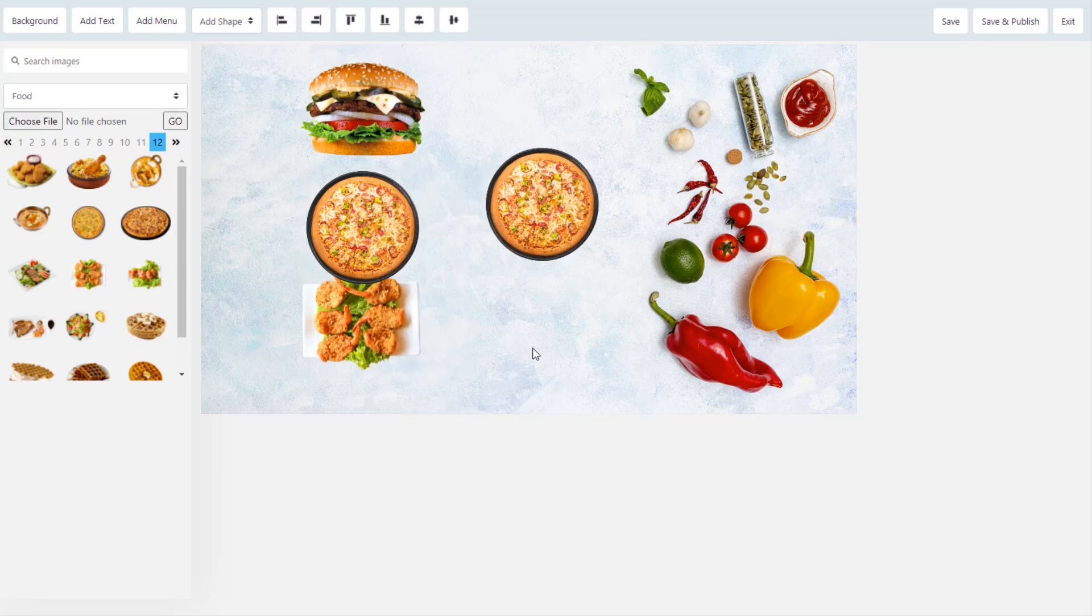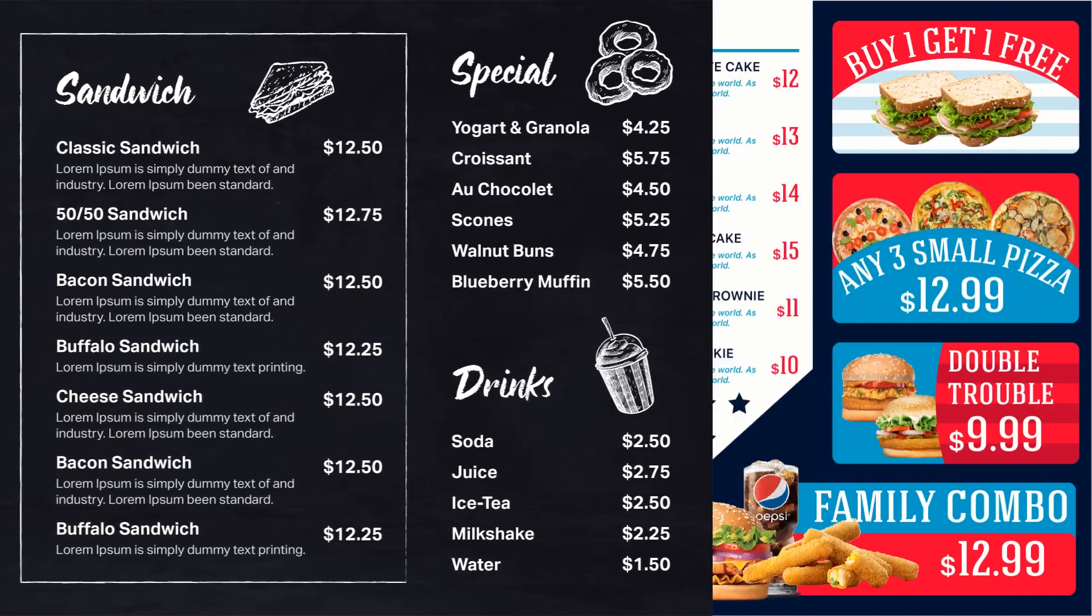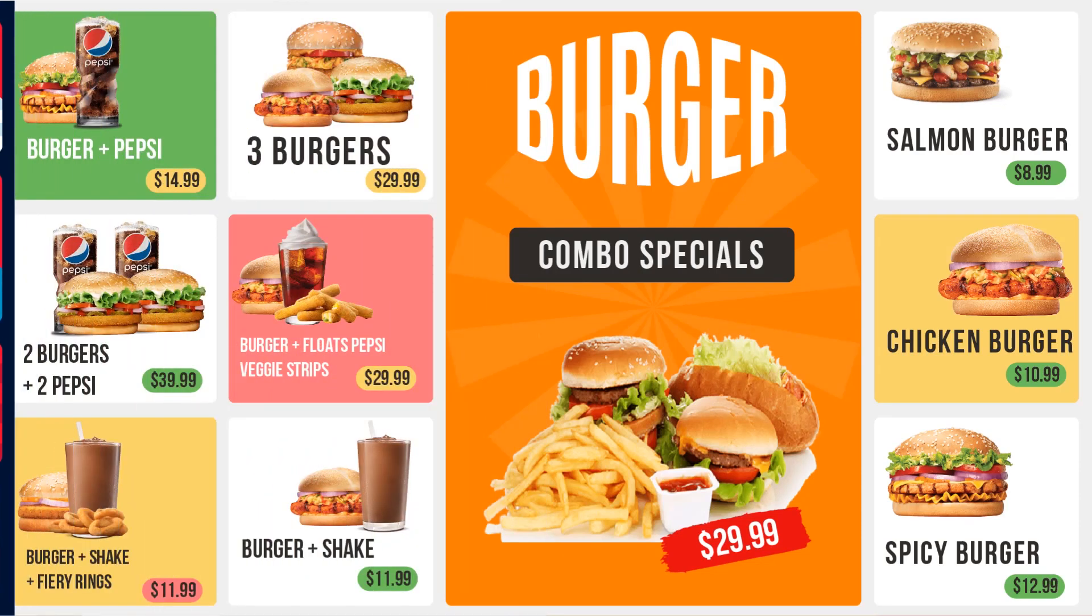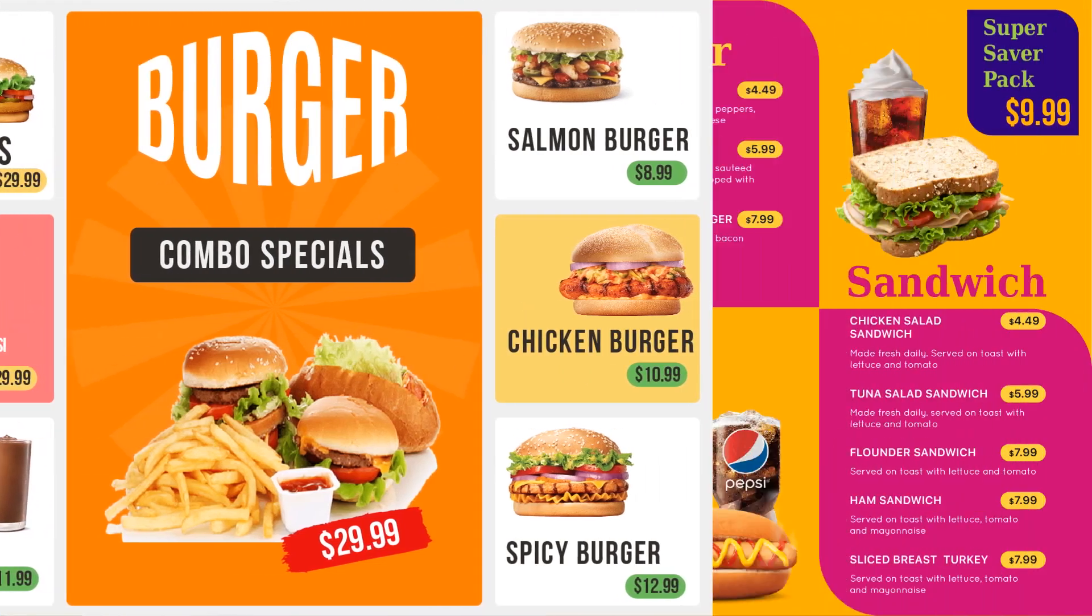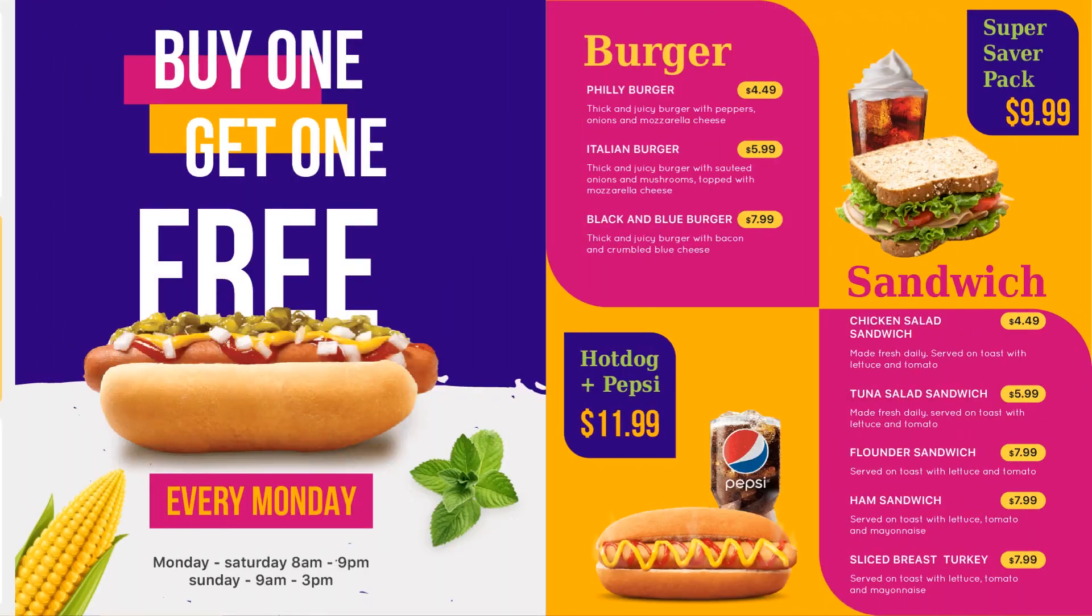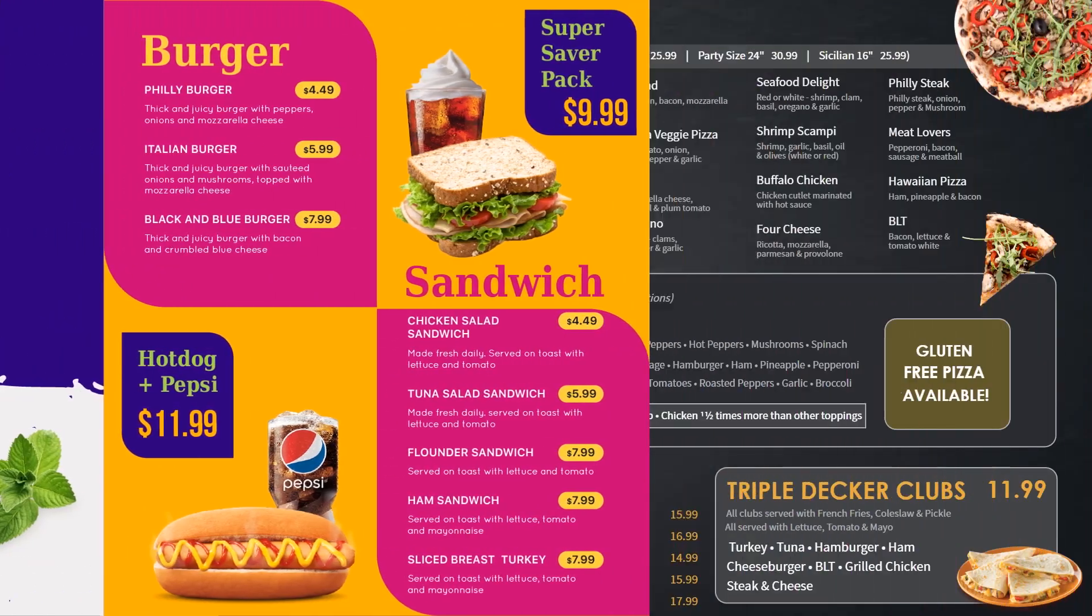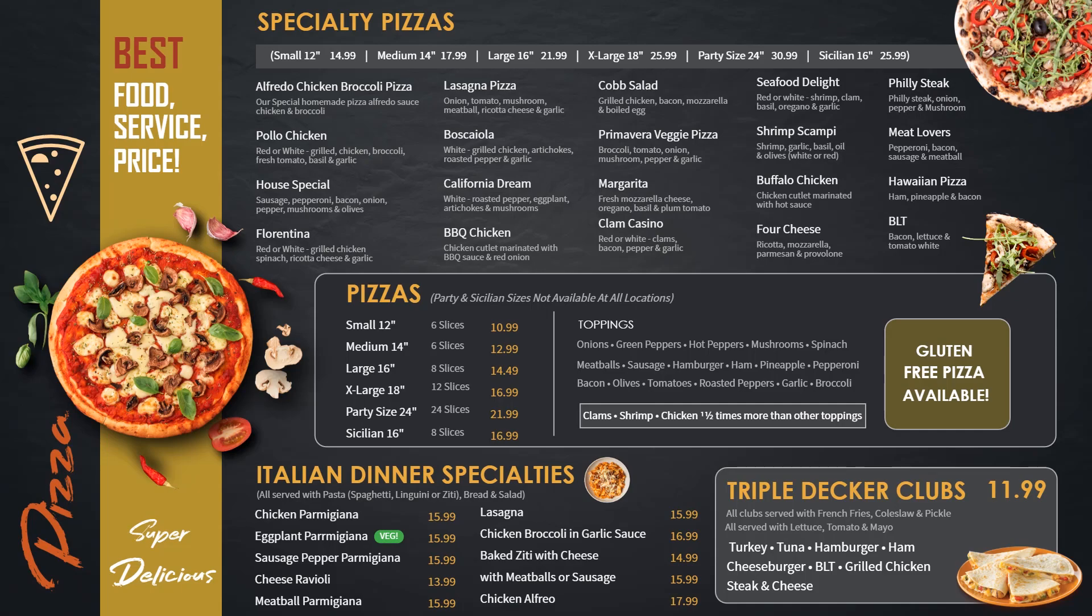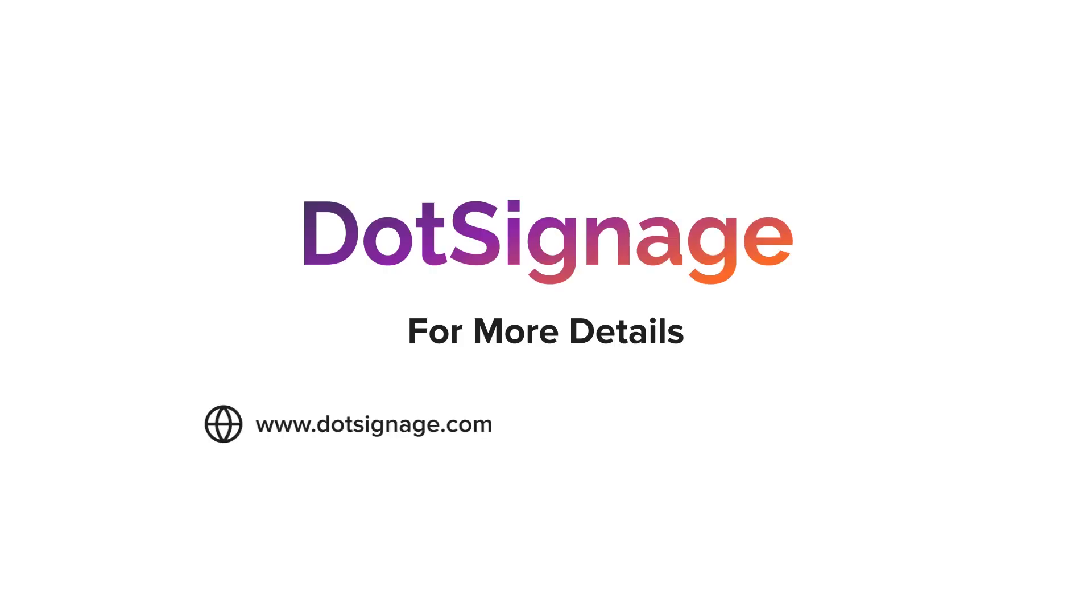To make it easy for our customers, we keep adding new templates in our library. The process to edit and publish the template is very simple and requires only a few minutes.